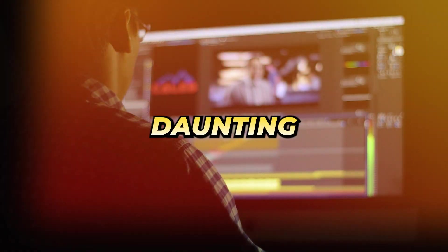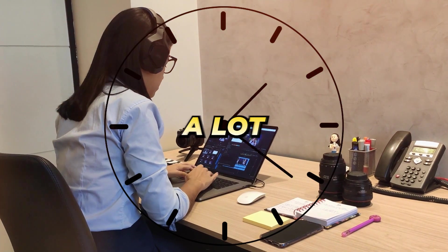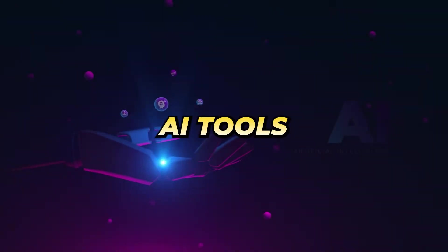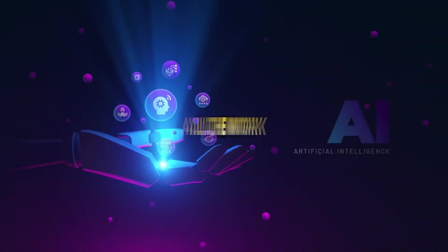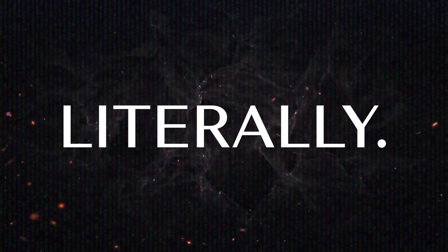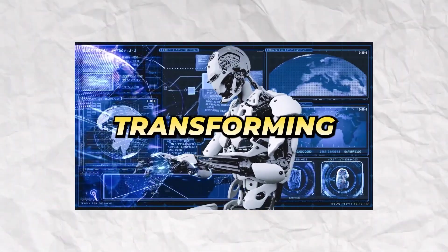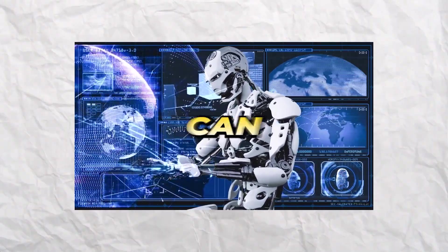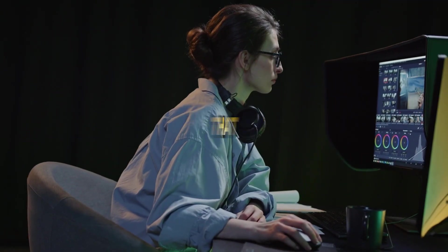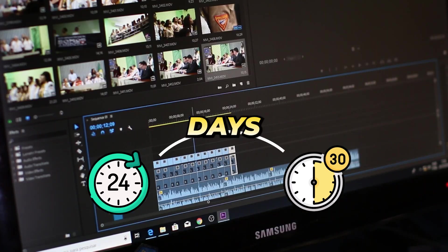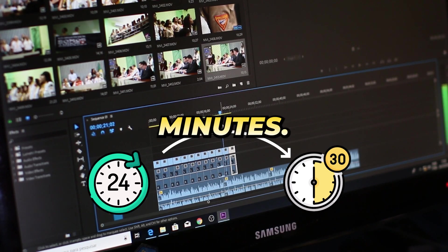Video editing is a daunting task that requires you to put in a lot of time and effort before you get good results. However, there are AI tools that can do all the work for you in minutes. AI is transforming the video editing process and you can now edit videos that would typically take hours or days to complete in just a few minutes.